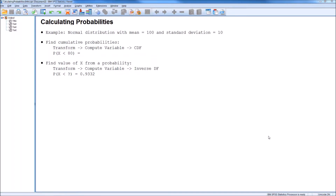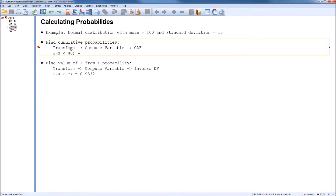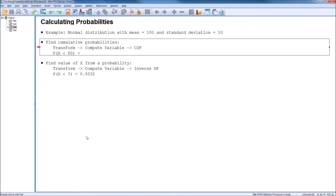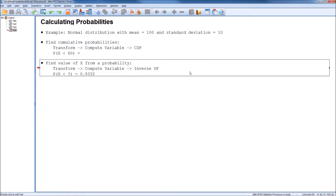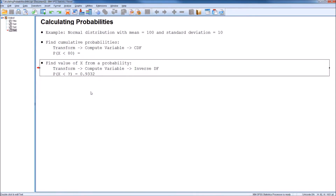The first type is finding cumulative probabilities — for example, what is the probability that the value of our random variable is less than 80? The second type goes the other direction: we start with a cumulative probability and want to know what value of X gives us that probability. For instance, what value of X gives us a probability of being below that value equal to 93.32%?